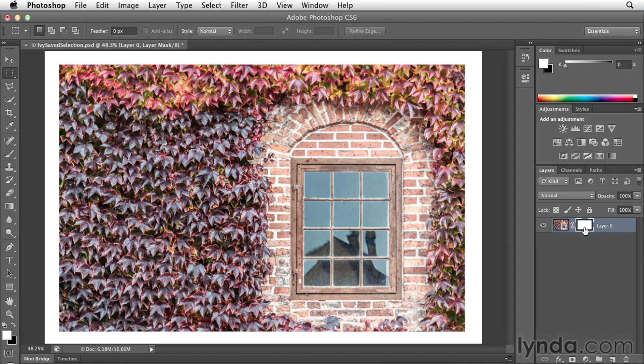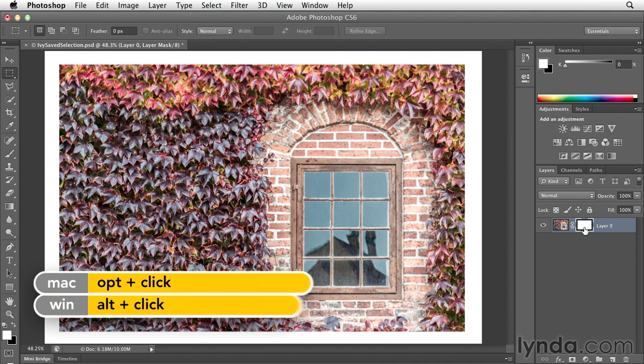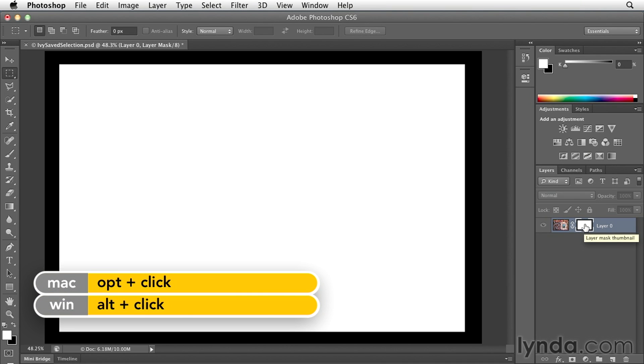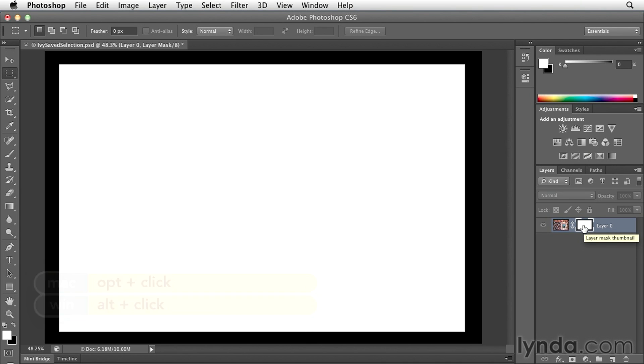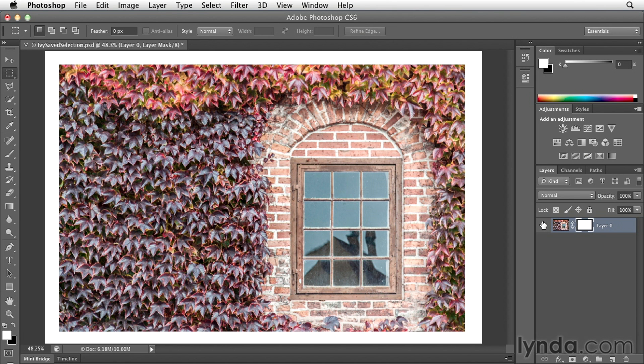If we want to look at the mask, we can hold down the option key or the alt key. That's what the mask looks like. Wherever a mask is white in Photoshop, you can see the information on that layer, meaning that when I toggle back on the visibility, where the mask is white, I'm seeing the photograph.